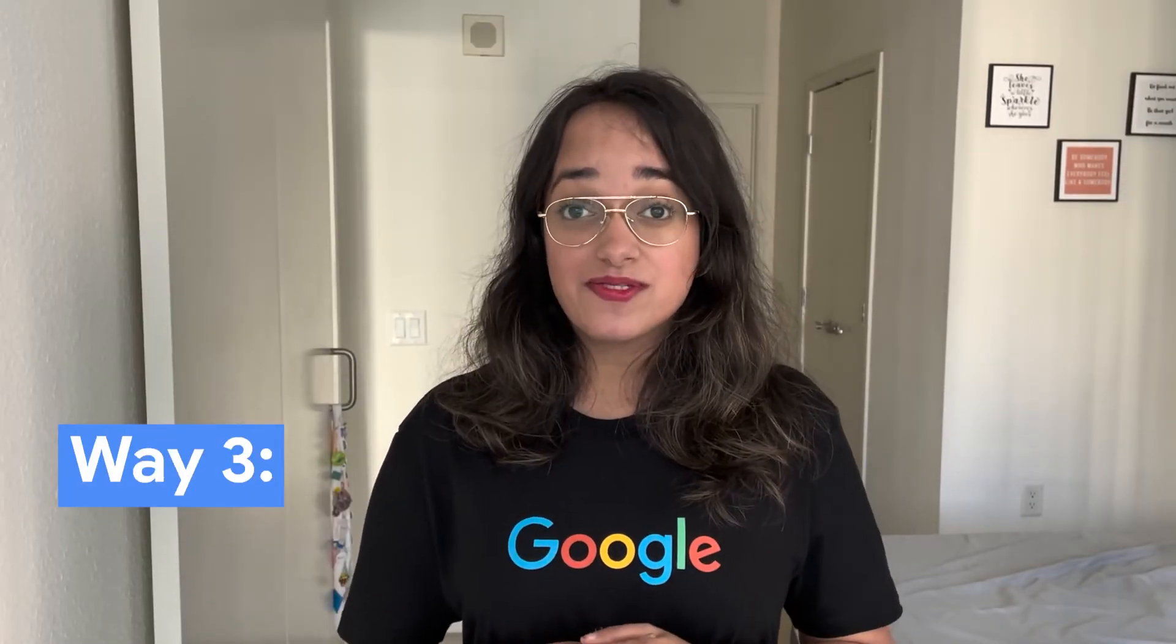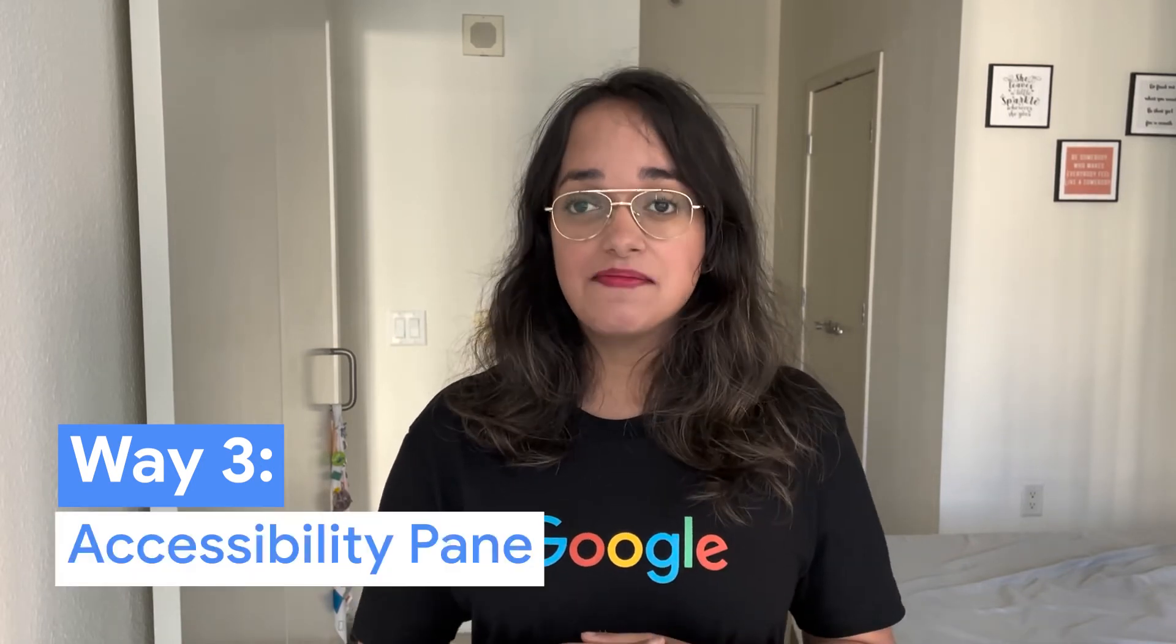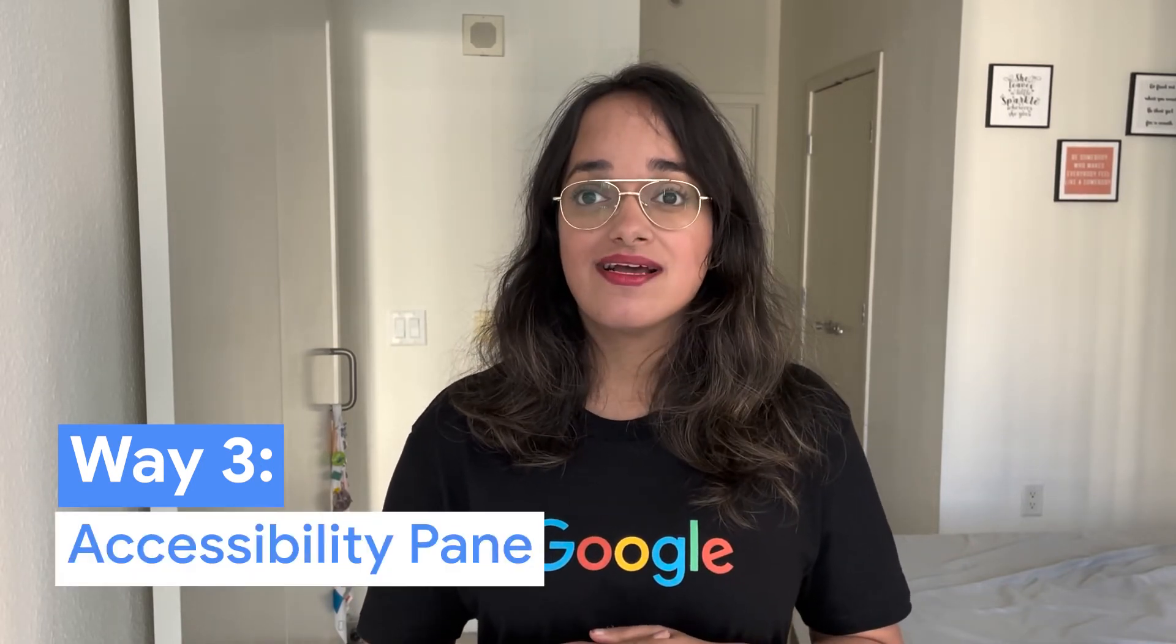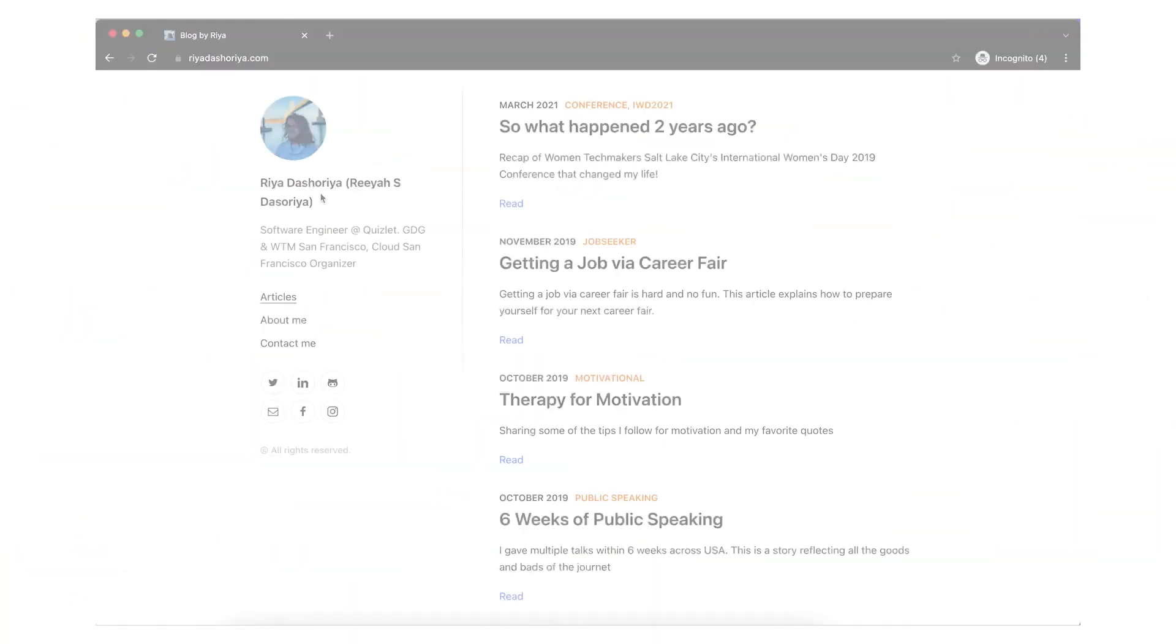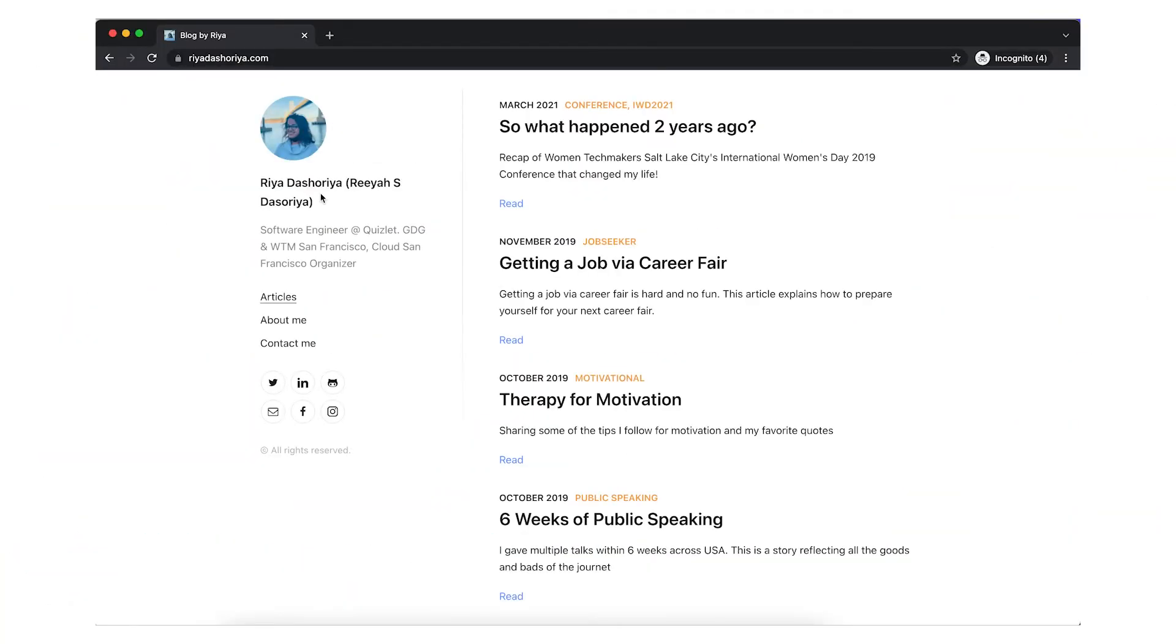The third way Chrome DevTools helps with accessibility is via the accessibility pane. This provides information about how screen readers will deliver the contents, and this is where you can view the accessibility tree, ARIA attributes, and computed accessibility properties.